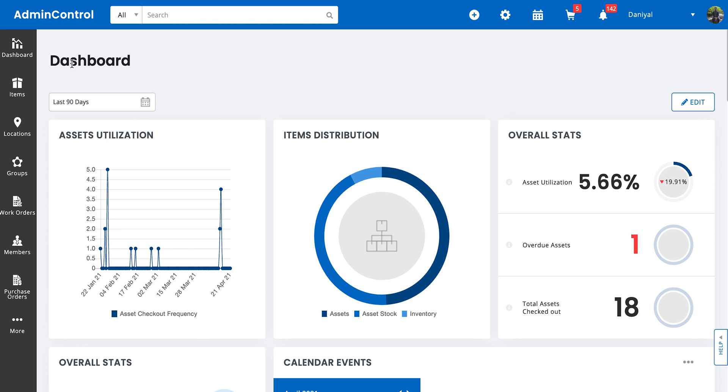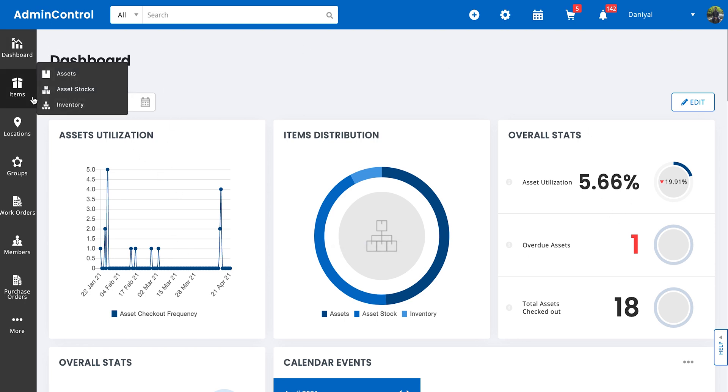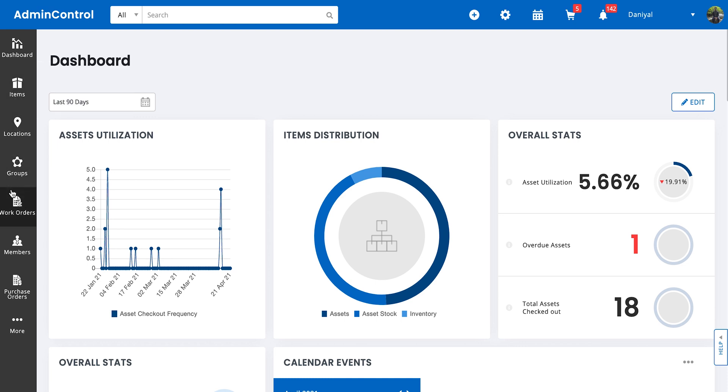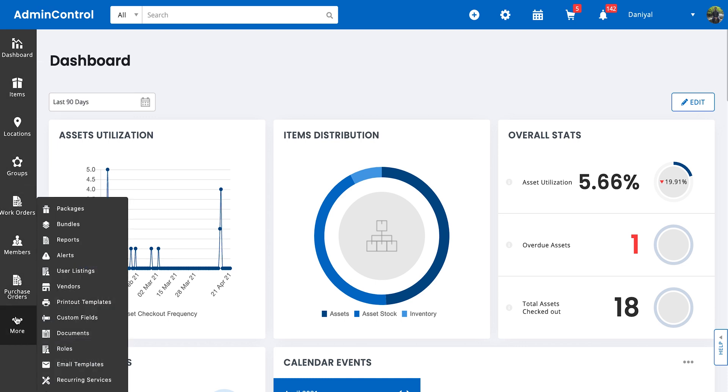In the navigation bar, you can see the dashboard, which will take you back to this central dashboard, items, locations, groups, work orders, members, and purchase orders.